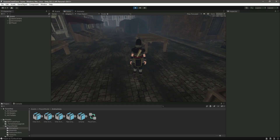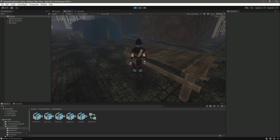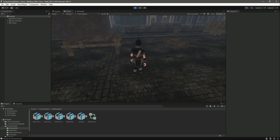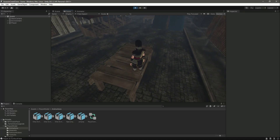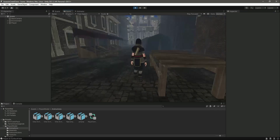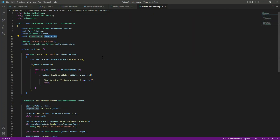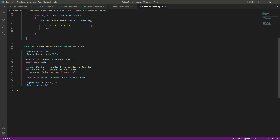Hello guys, welcome back. In this video we will make the player look towards the obstacle when performing parkour. For now, if we come closer to this obstacle and perform the parkour, you can see the player is not performing the parkour accurately. If we play it from the side, it looks weird. So we want that whenever we perform parkour near obstacles, the player always faces the obstacle.